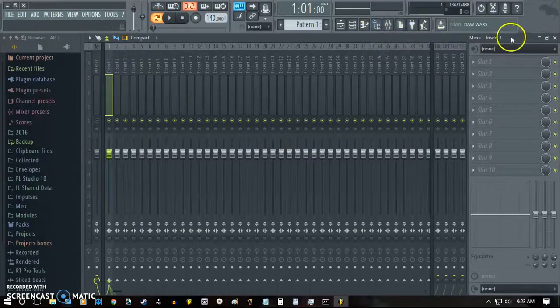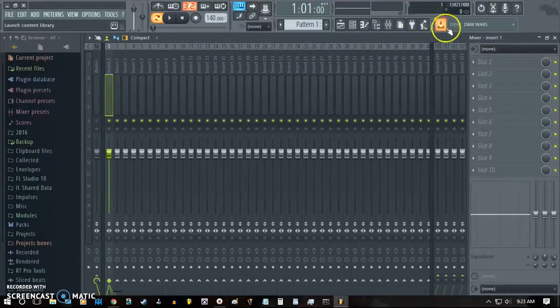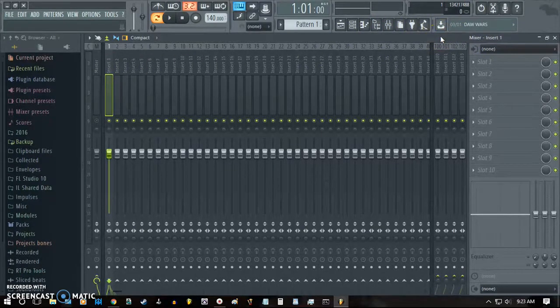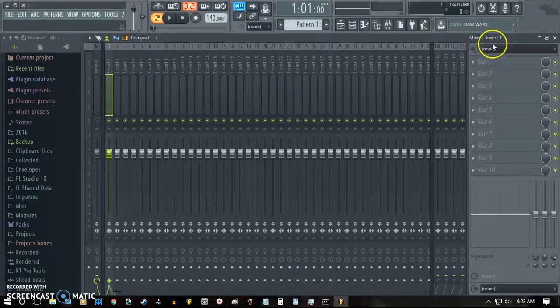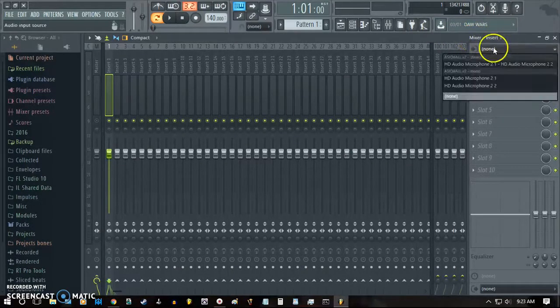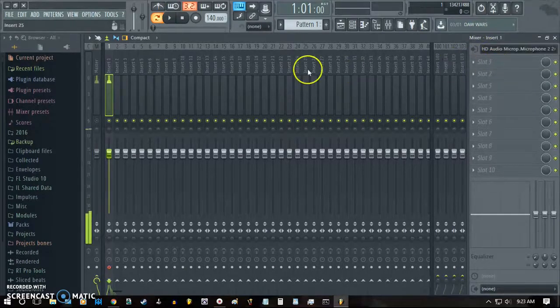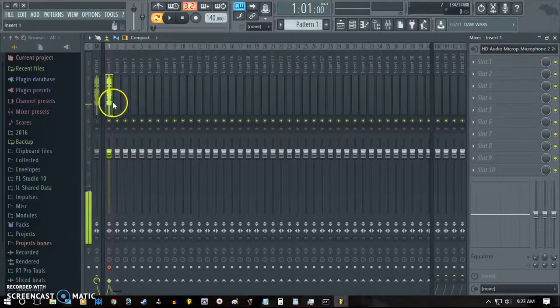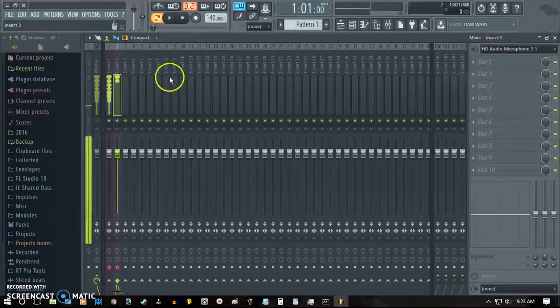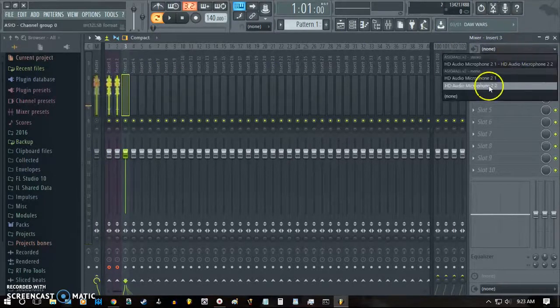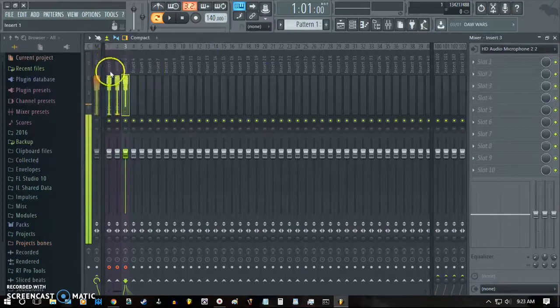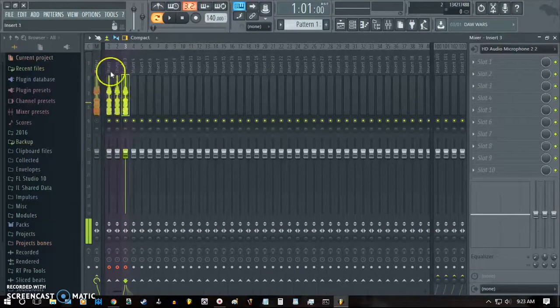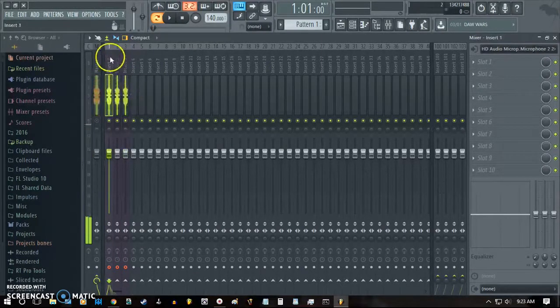So assuming you have everything plugged in where you want it, I'm just going to be using the stock microphone that comes with my laptop for this example because it picks up as three separate inputs. So we're going to assume that this is one microphone. Now you can see that it's picking up. This is the second microphone or input. This is the third one. And I'm assigning them each to their own insert channel and they're all picking up.